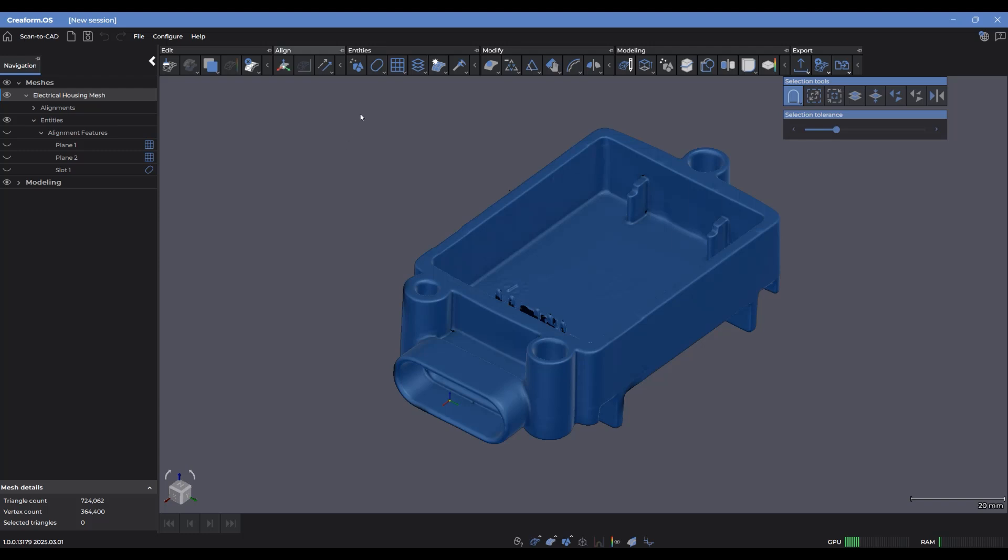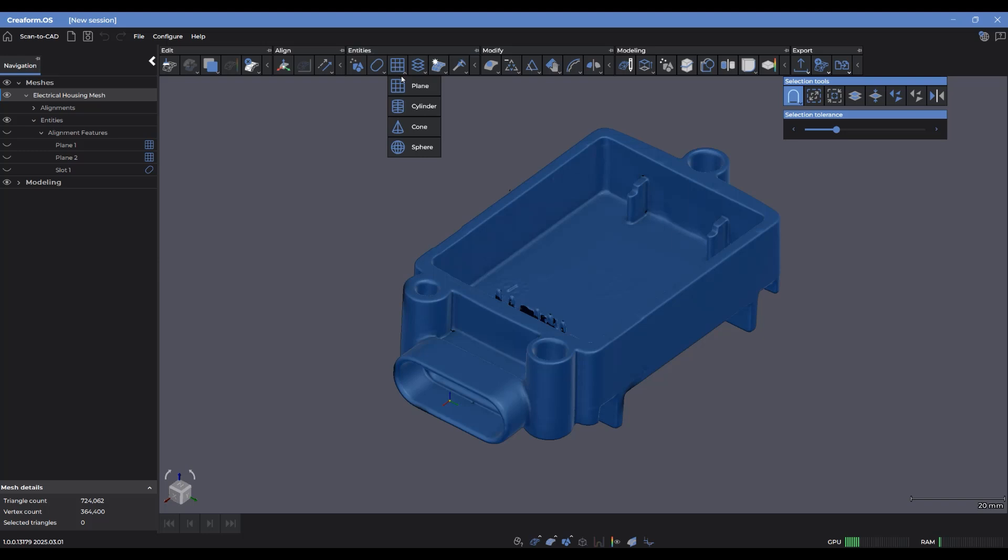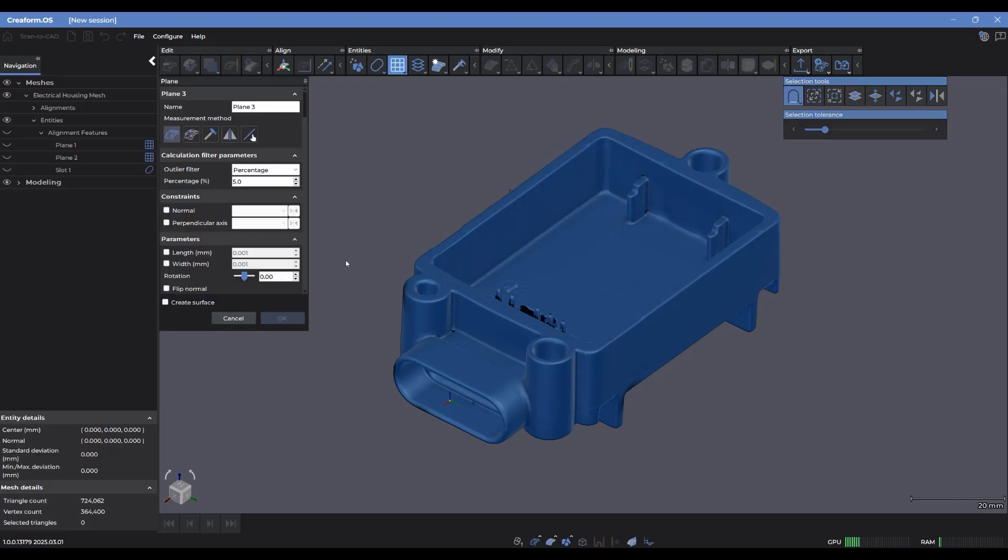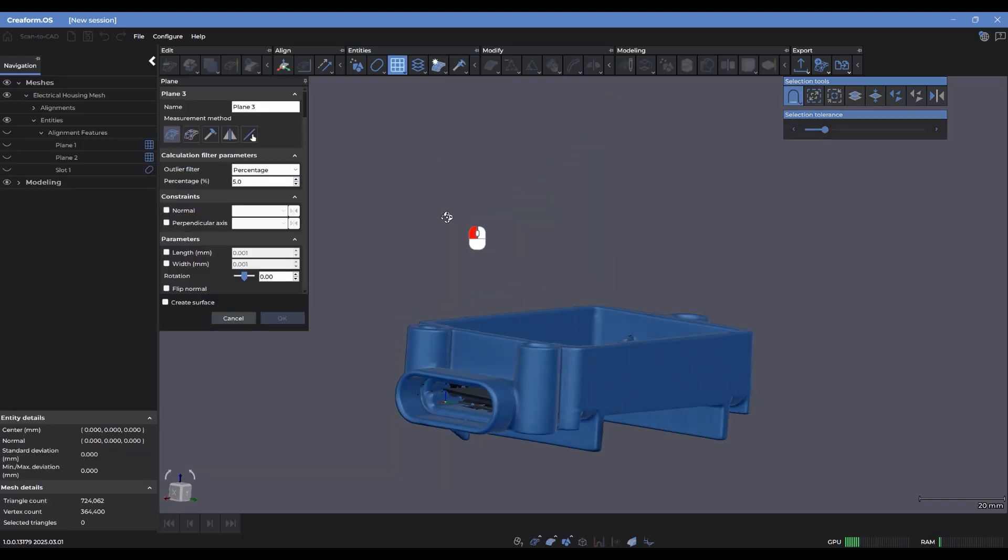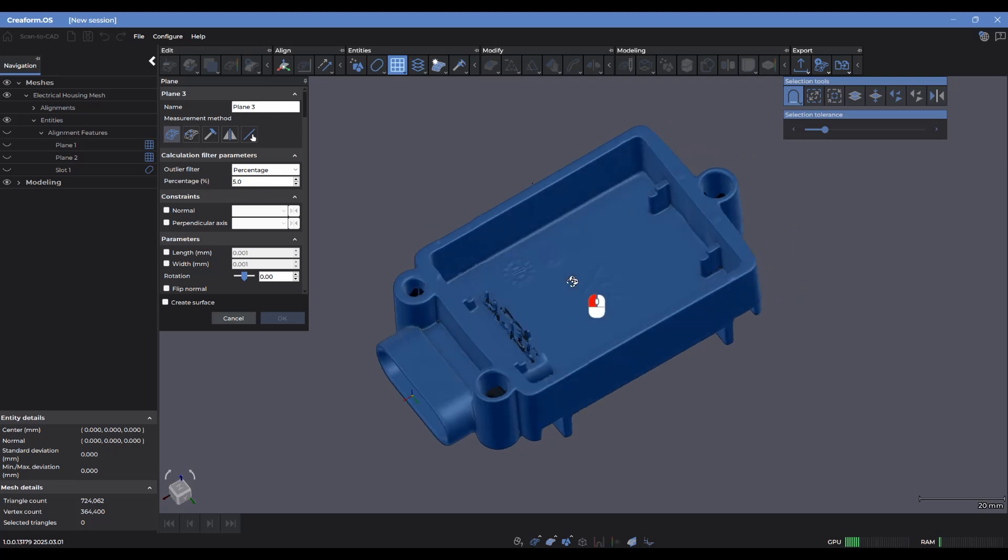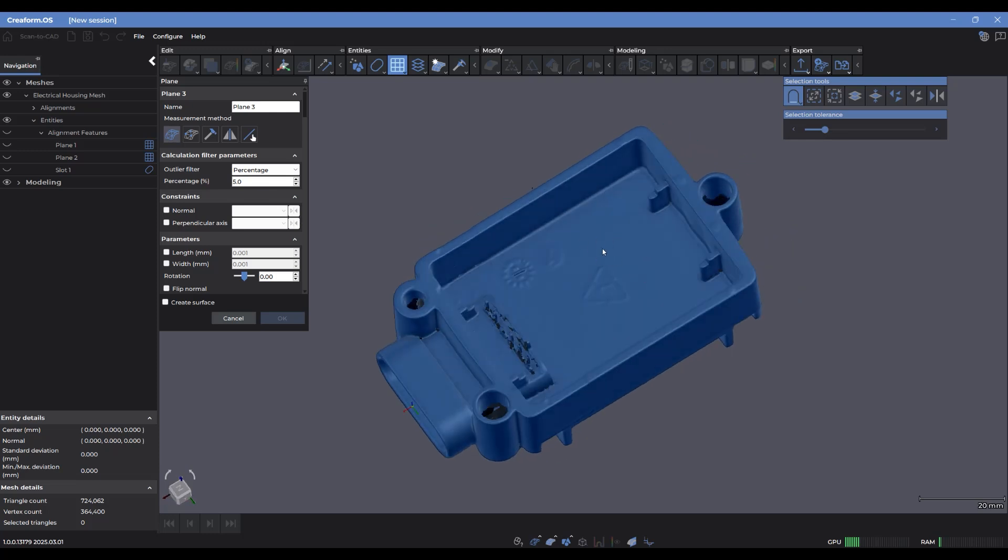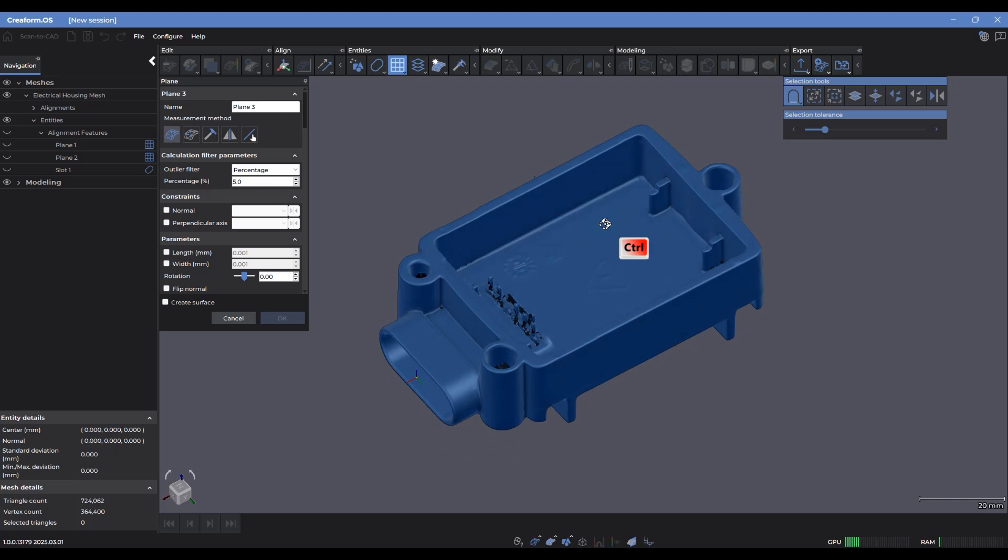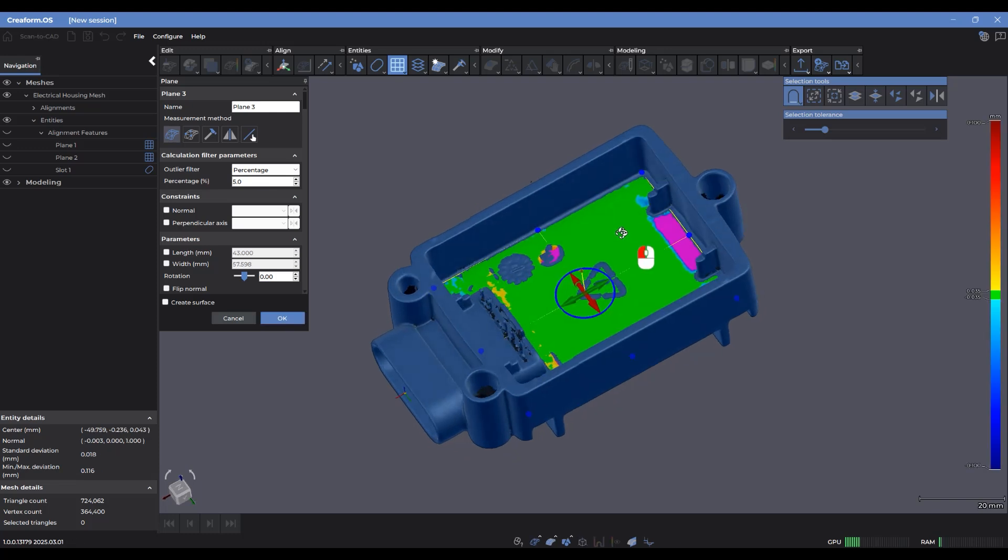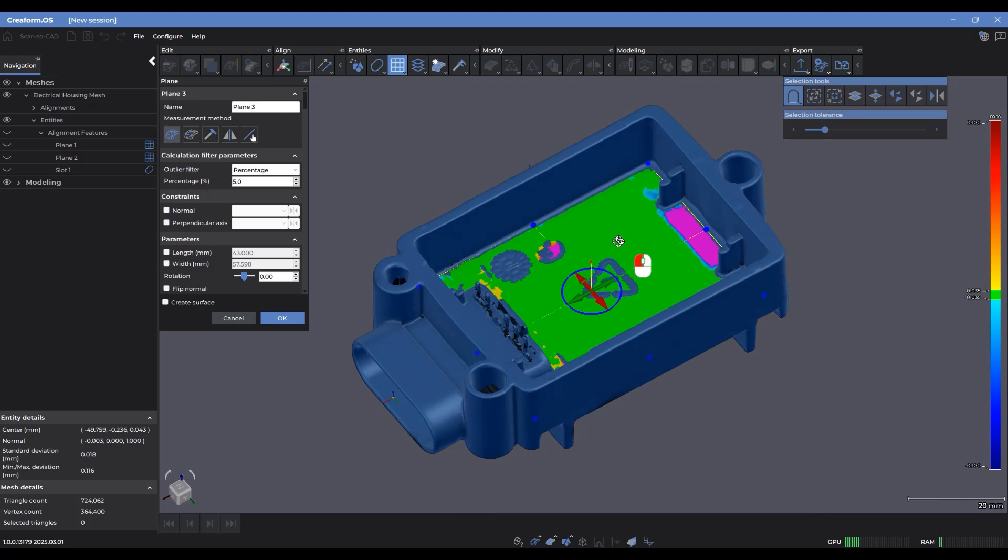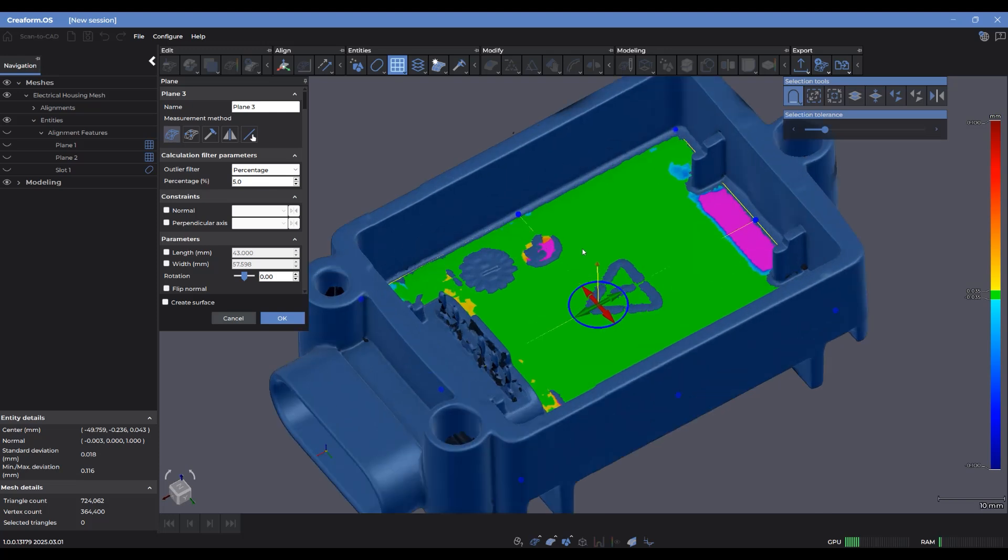So the list of entities that we can extract are all listed over in this tool tip here. Let's start off with something basic like a plane. I'm going to select that there, and I'm going to just go and fit that right onto this bottom surface here. So I'm going to hold control, click on that surface, and immediately it's able to find all the points that conform to the same similar flat surface as the point I clicked on.